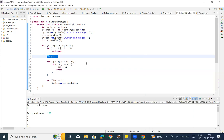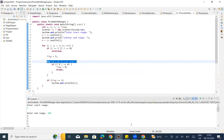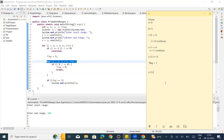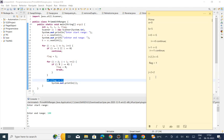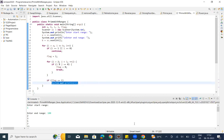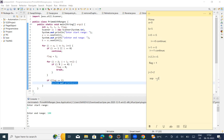Next, the inner for loop runs with j equal to 2. We check 2 less than i, where i is currently 2 — so 2 less than 2 is false, the condition is wrong and the inner loop exits. Then we check if flag equals 1: flag is 1, so we call System.out.println to print i. So the value 2 is printed.